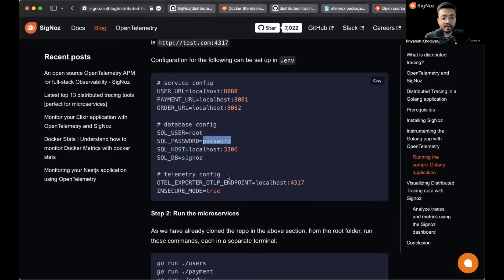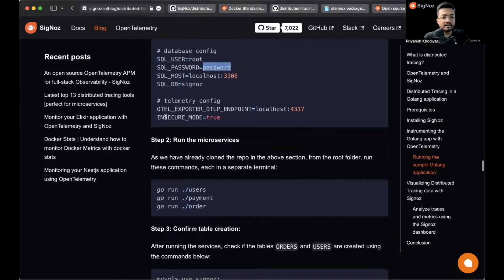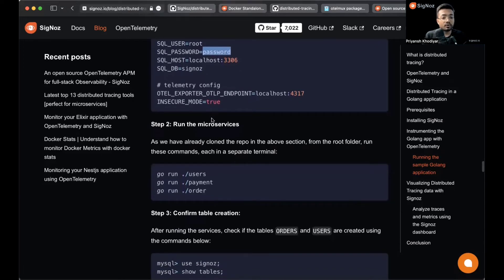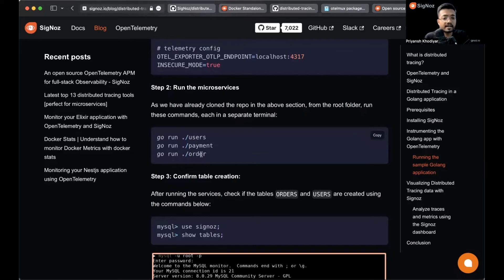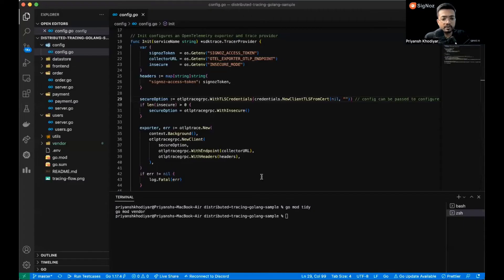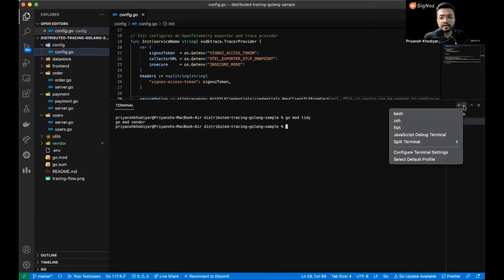Insecure mode should be true. Then we need to run microservices, and for that we need to run the user, payment, and order Go files. Let me copy it over here, go to VS Code, and split the terminal.